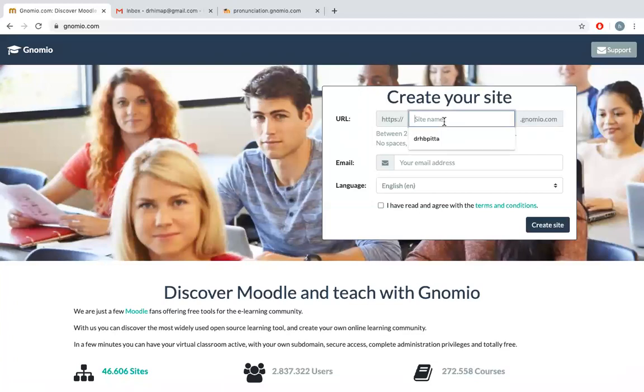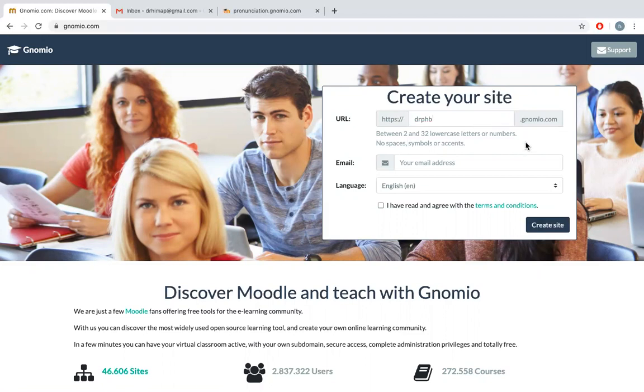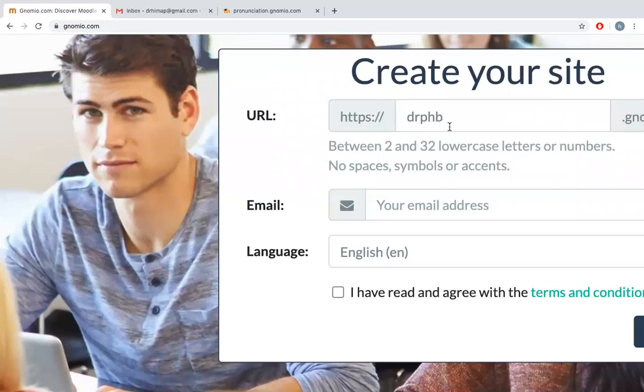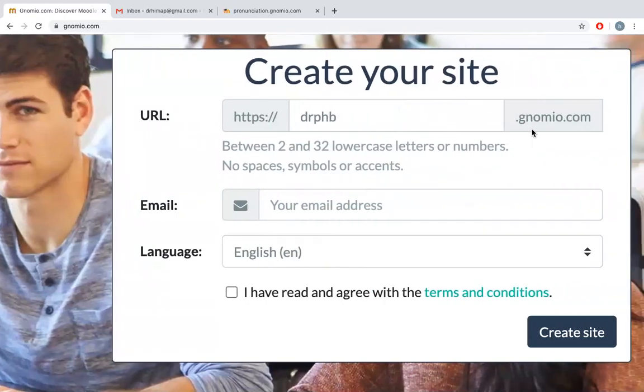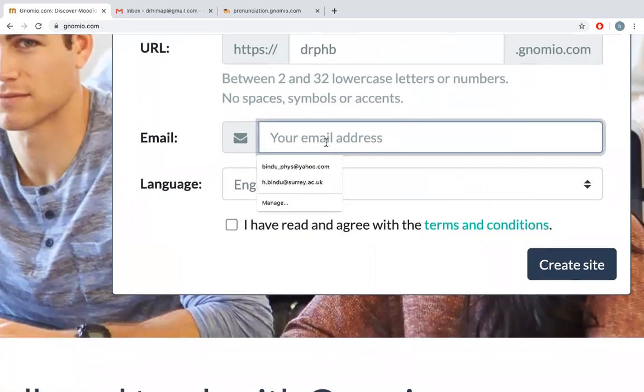You can type a name which best suits you. I have taken the letters drphb, and this will be your site address. The entire thing will be your site address. Give one email address which you want to register with.